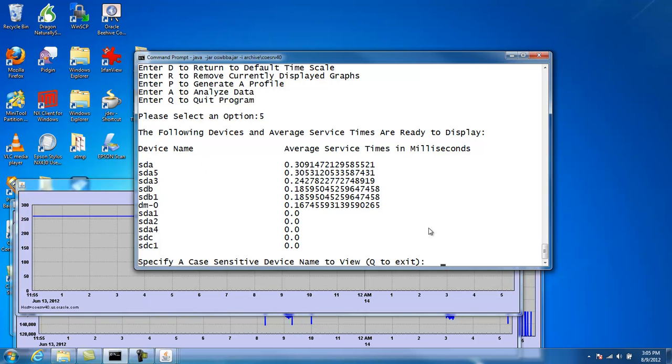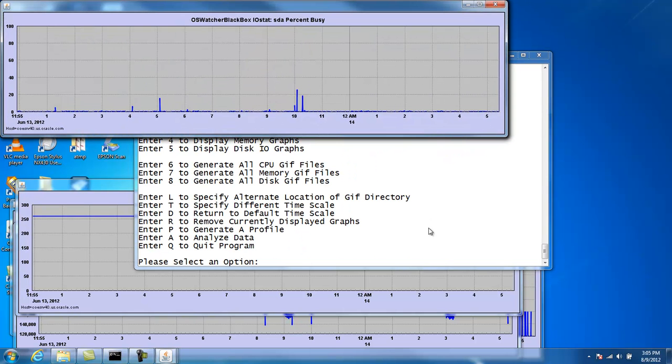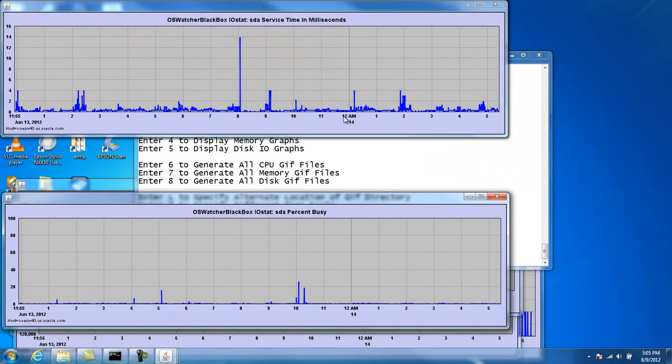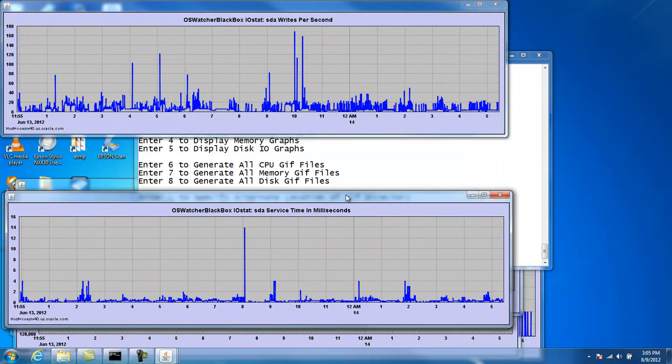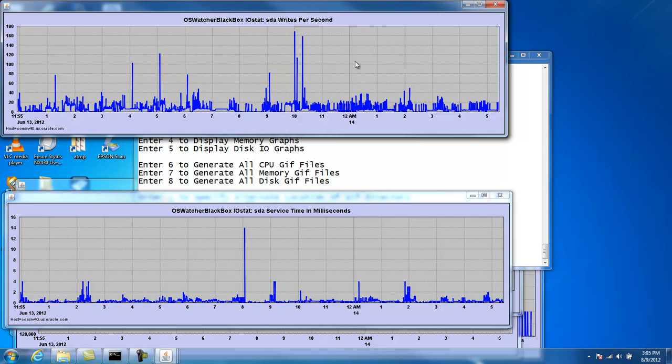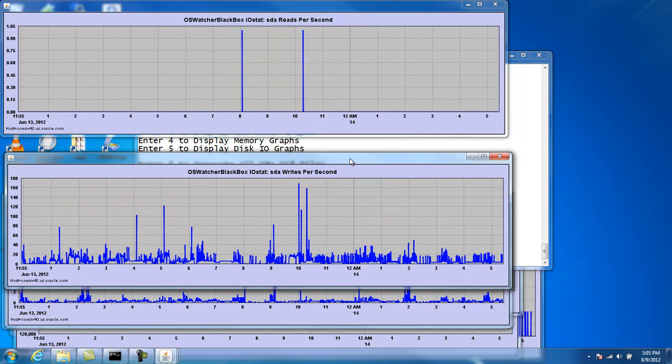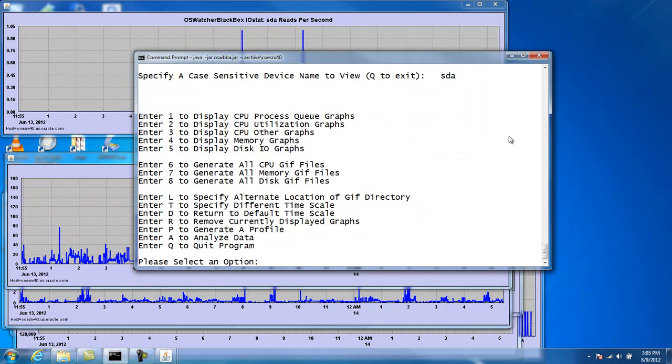We can ask to graph a specific one. So we'll graph SDA. And we can see for this particular device we get percent busy, the service time, writes per second, and reads per second.